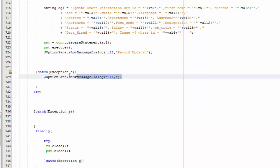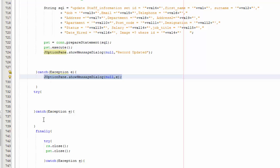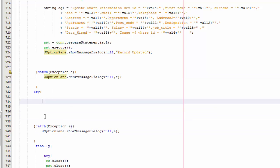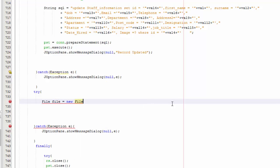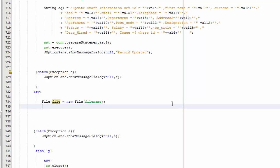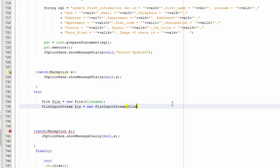You are going to copy and paste it here, and now between the try and catch you are going to say: File file equals new File(fileName), and then FileInputStream fis equals new FileInputStream(file).